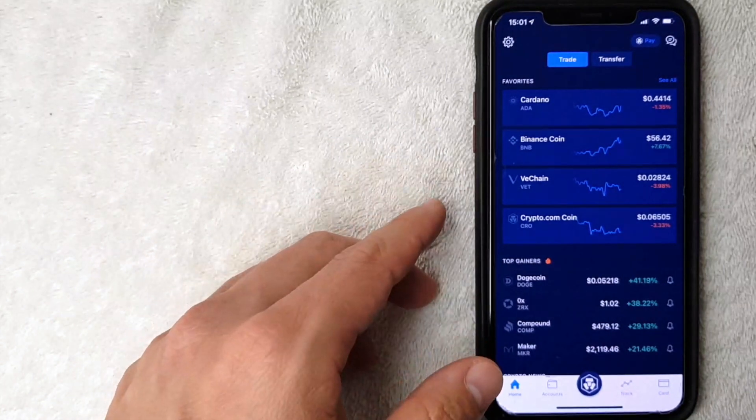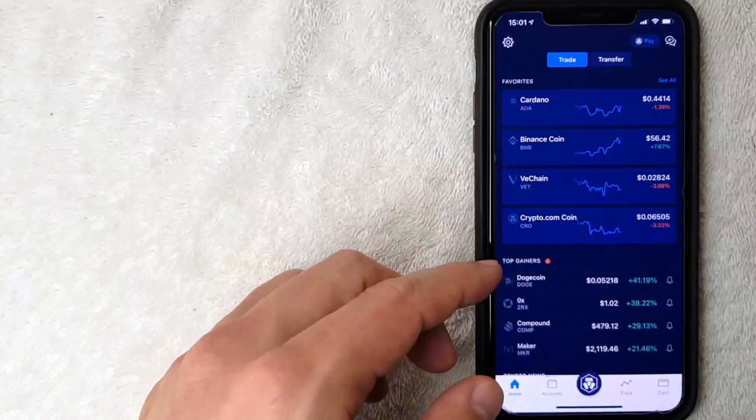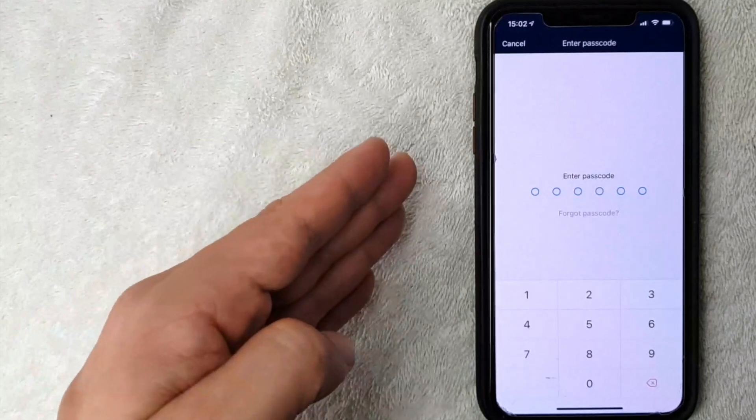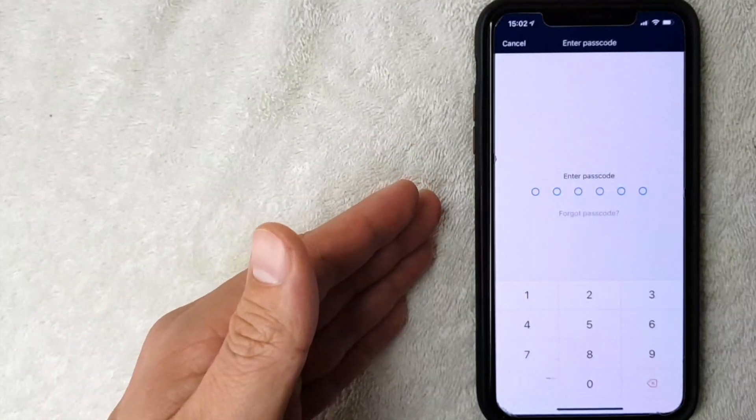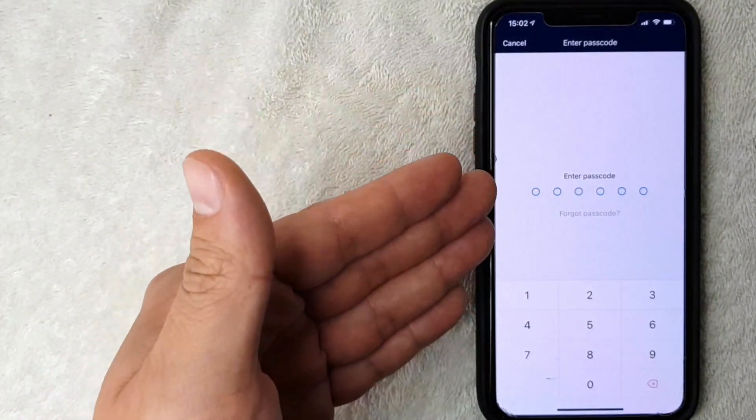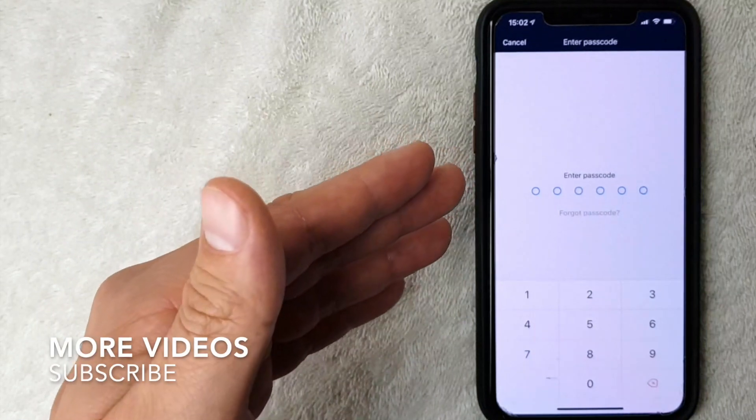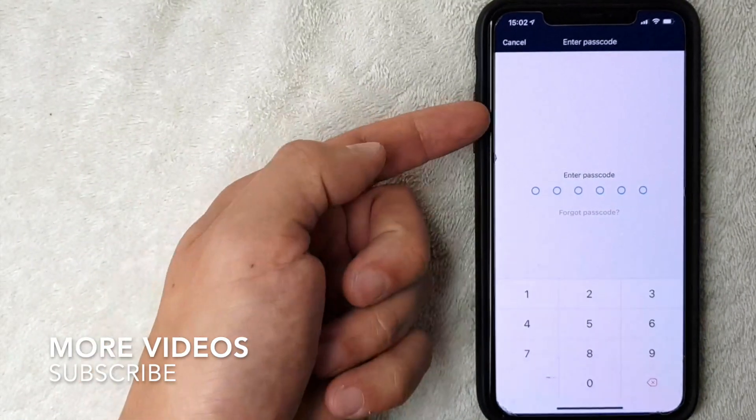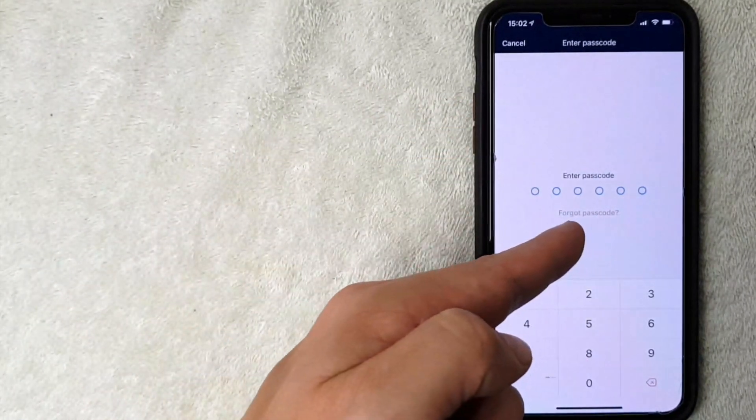I went ahead and accessed the change phone number feature. As you can see, it is asking for my passcode. However, if you're looking to reset your passcode, what you want to do is go ahead and click on this section right here. It says forgot passcode. I'm going to click there now.